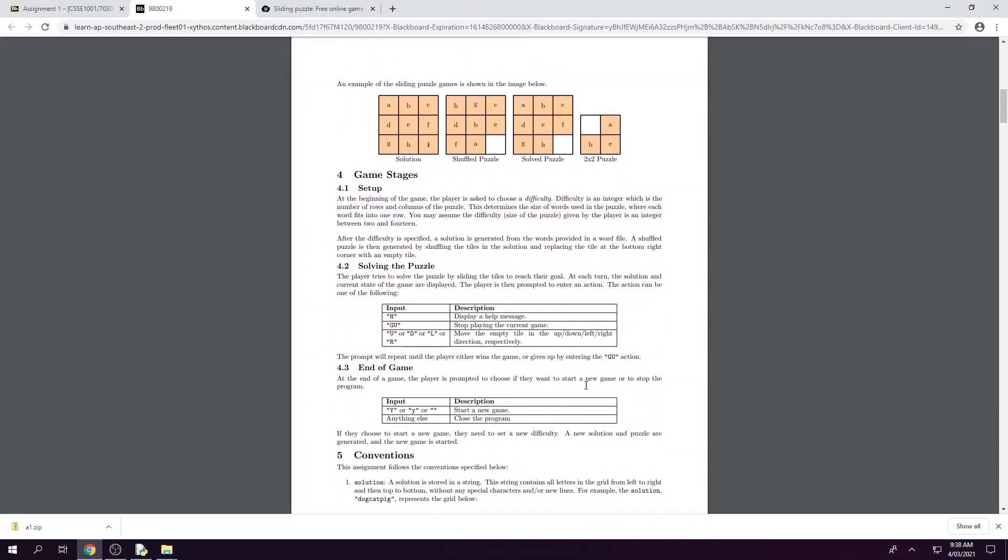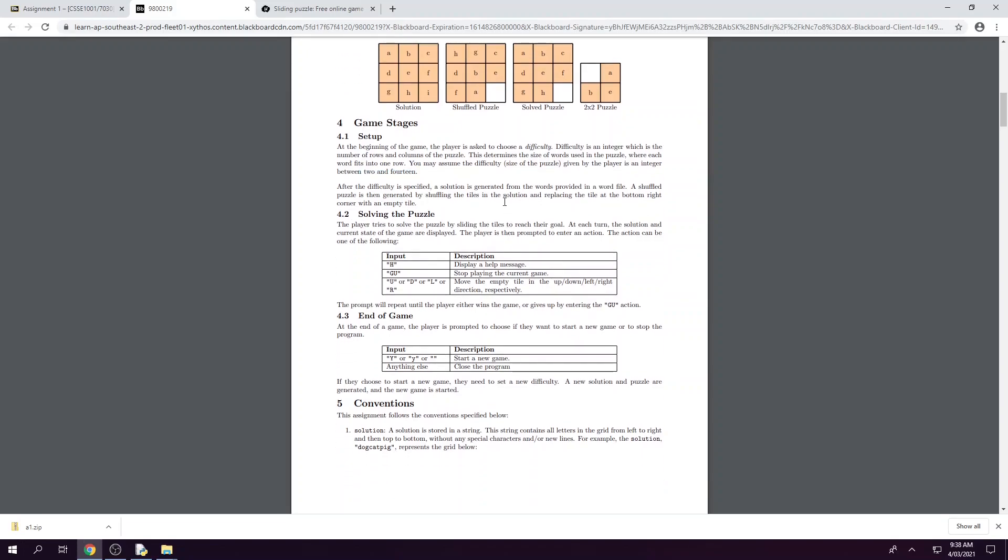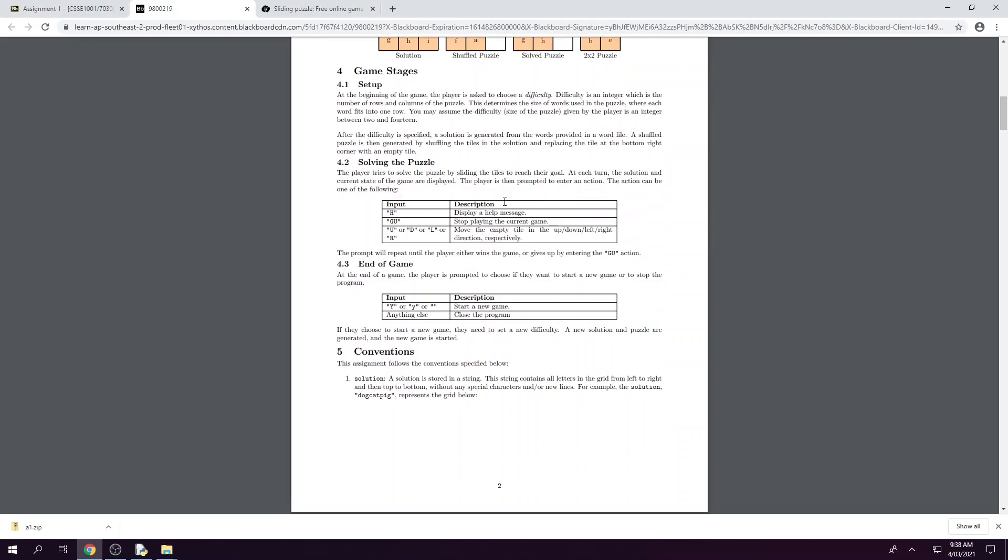So stages of the game. To begin the game when the program has started we prompt the player to choose a difficulty. The difficulty is the size of the puzzle and can be anywhere from 2 to 14 tiles in width. Then in solving the puzzle we have a couple of different commands for the player to use while they're playing the game. The first one is help which will display a help message. GU which will end the game at whatever point the player is currently at. And then U, D, L and R which are the commands for up, down, left, or right which is how we are going to move the blank tile around the puzzle.